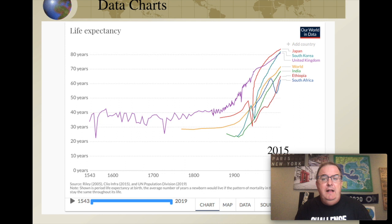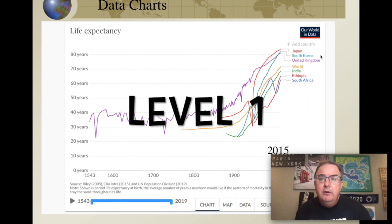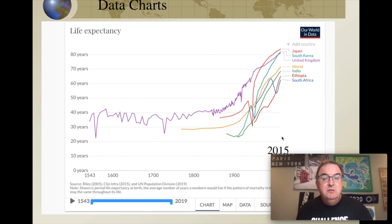You can also use four-level analysis to analyze charts and graphs. Here's a chart of life expectancy going from 1543 to 2015. When we apply level one: what? Life expectancy. Where? Different countries of the world plus the global average. Scale? By country and global. When? 1543 to 2015.